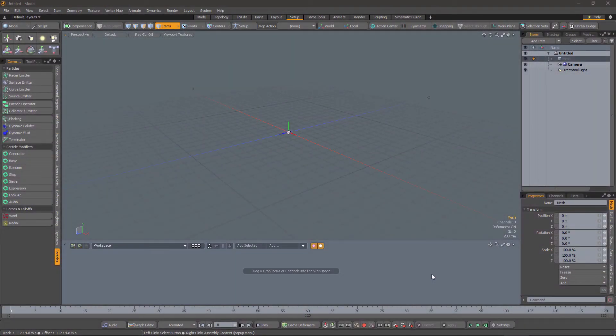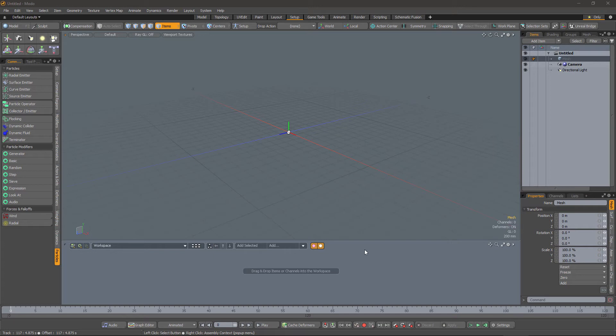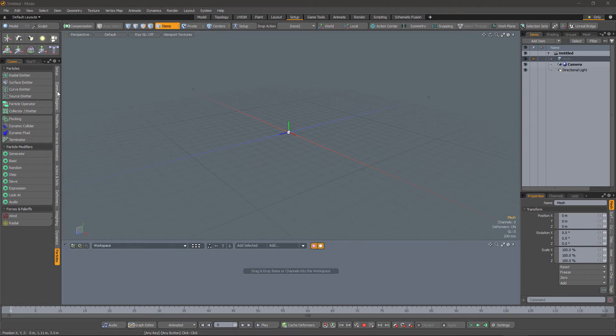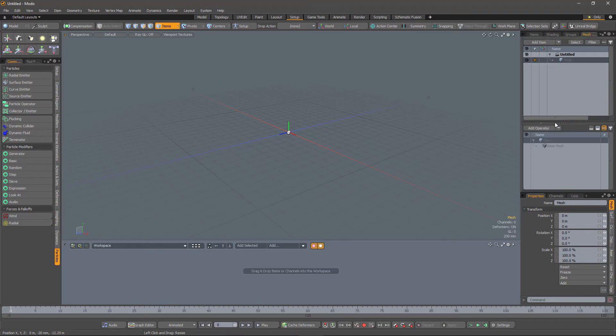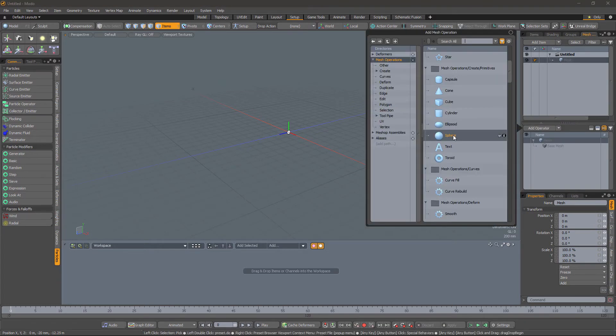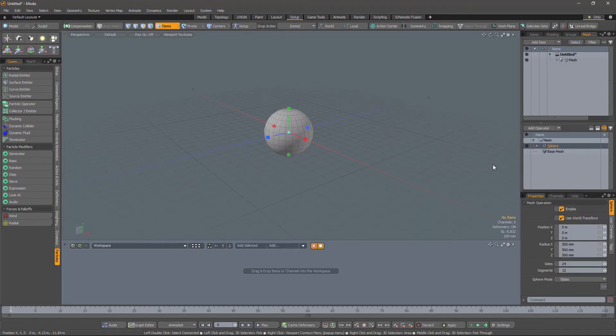So for the purposes of this video, I'm just going to show you a few simple examples. Now apologies if these seem a little contrived, but hopefully you can generalize these to your own particular situation. So first up, let's have a look at an example involving a sphere. Go into the Mesh tab, add our Sphere Generator.